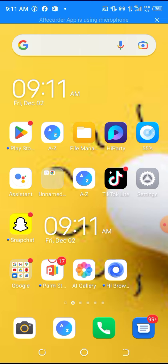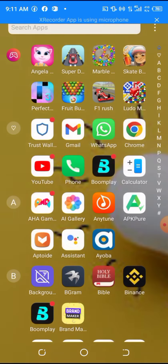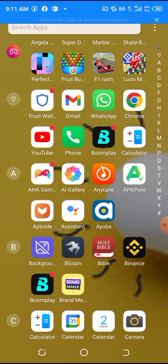We'll be using the Chrome browser here, but you can use any browser of your choice or a DApp browser. I'm using Chrome for convenience so this works for everybody — not just Trust Wallet users or MetaMask wallet users.